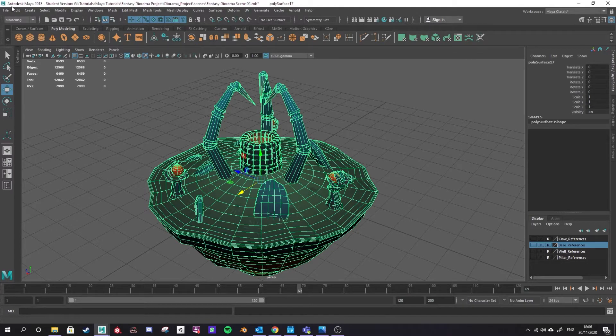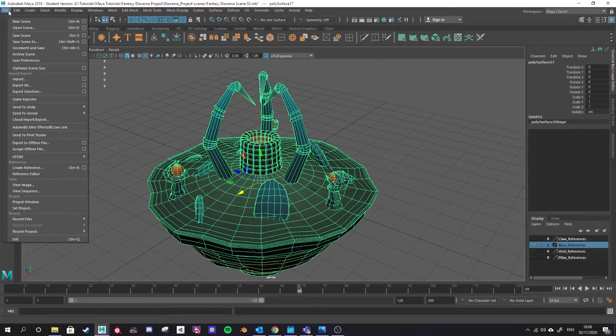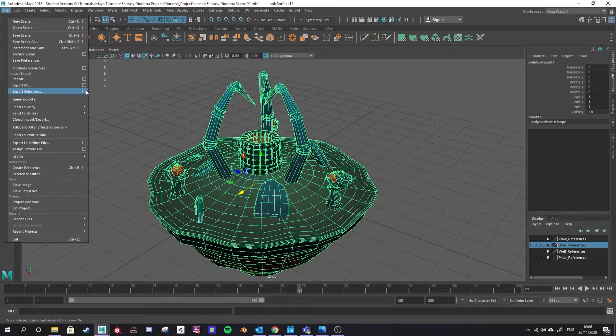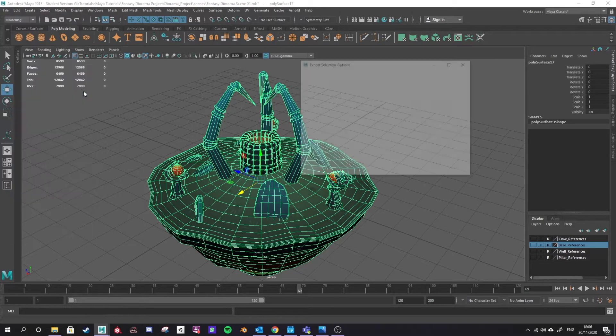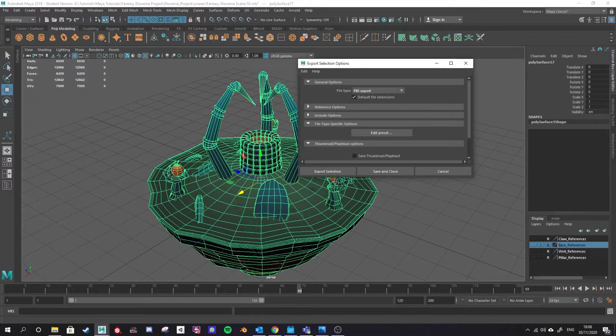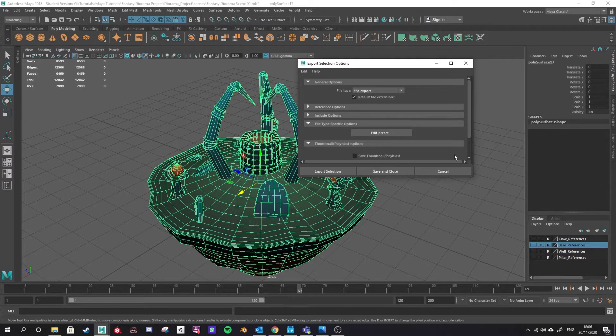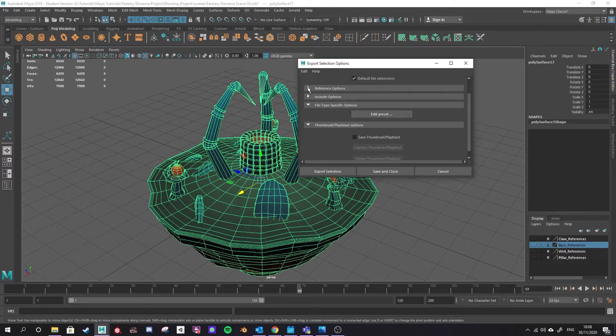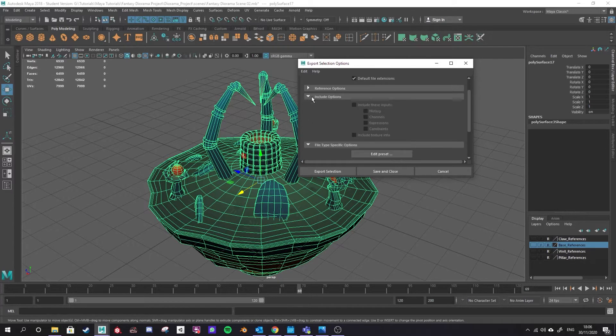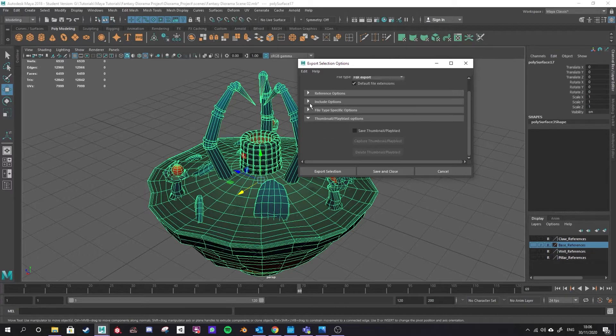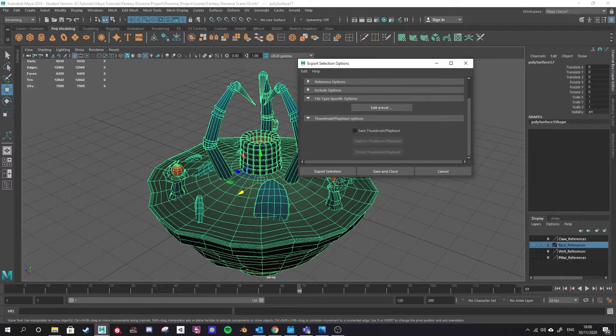Then finally for the basic export we will go to file, export selection and you can select this option button here to get your options up. Under file type we want an FBX export, that's perfect, and you'll see there are all sorts of different options here for things that you can include. The defaults for us right now will be fine.